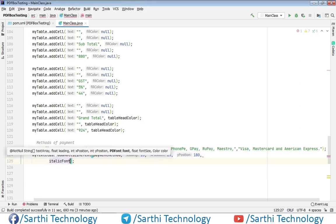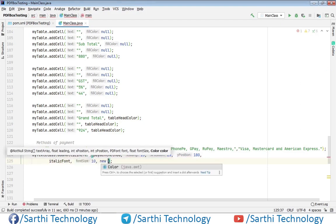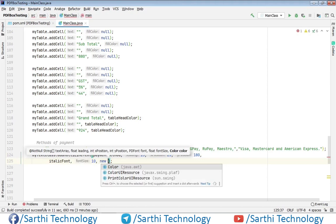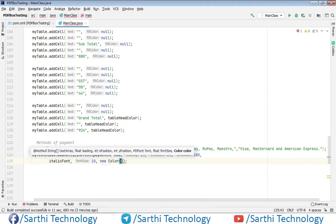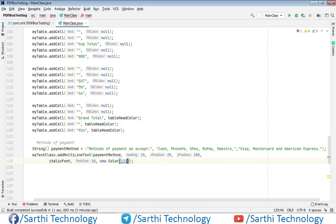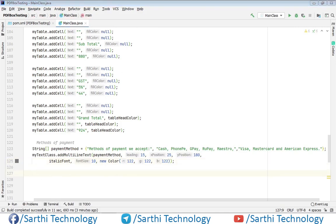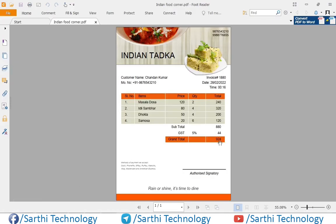Add this time italic font, and color will be. Same for the authorized signatory — we need to create one line and this text.